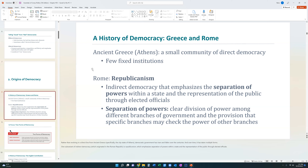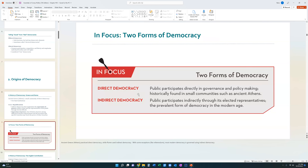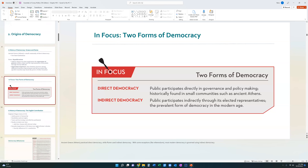Republicanism is the concept of an indirect democracy that pushes the separation of powers, meaning we have separate branches of power within a state, and you are represented through elected officials. The separation of powers is the clear division of power among different branches of government, with the provision that specific branches may check the power of other branches. Today, almost every true democracy is an indirect democracy.